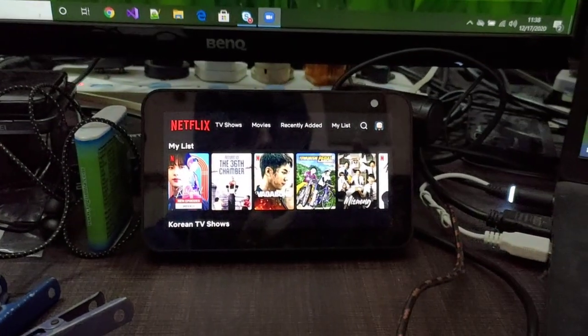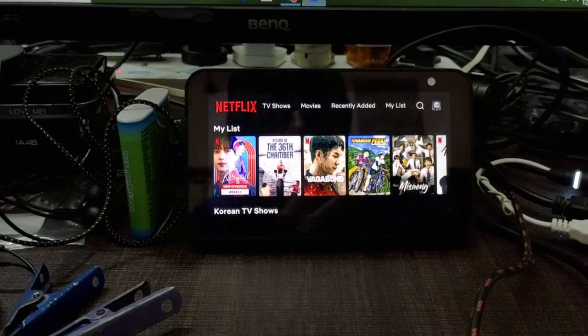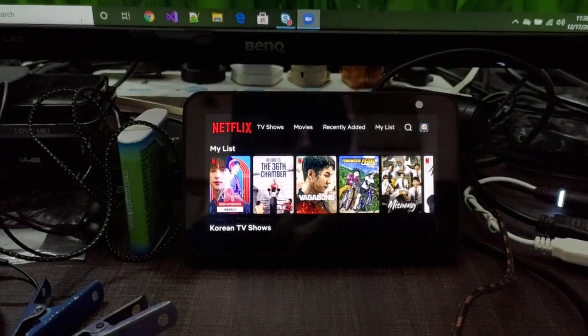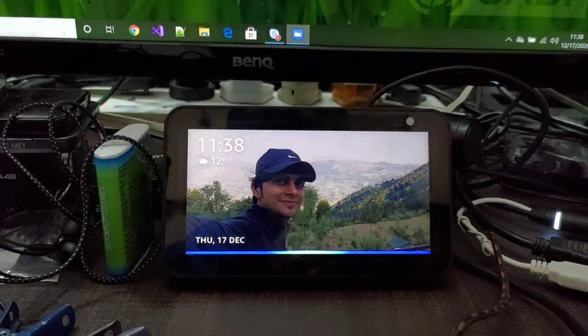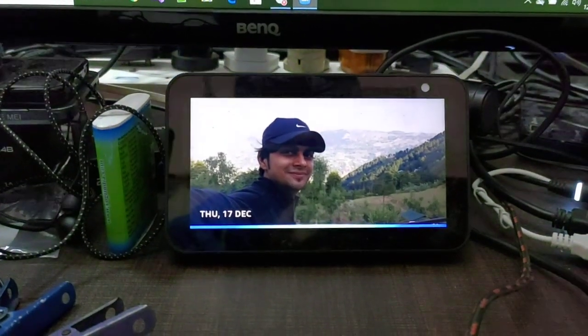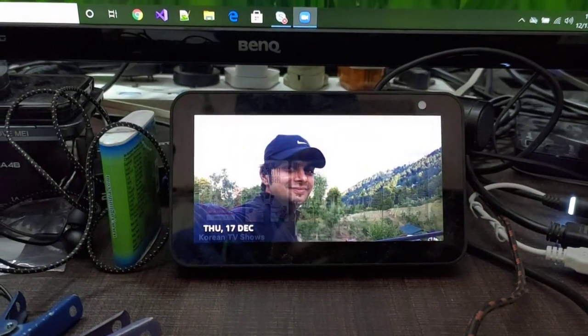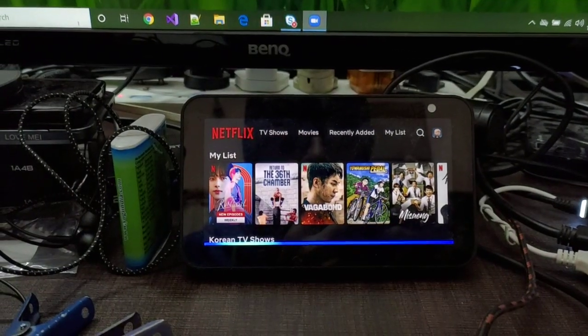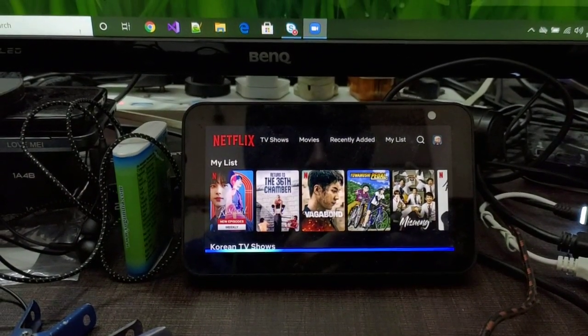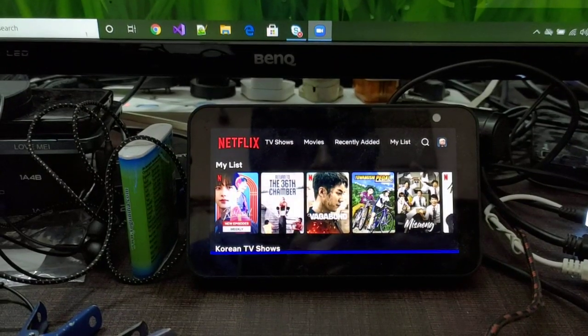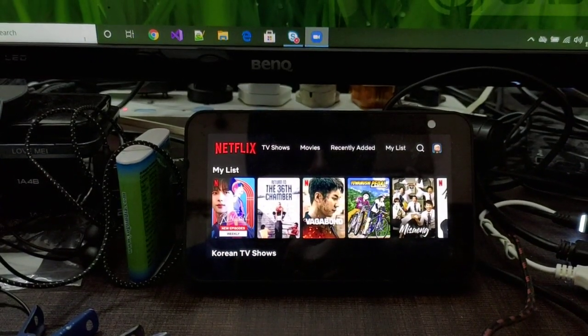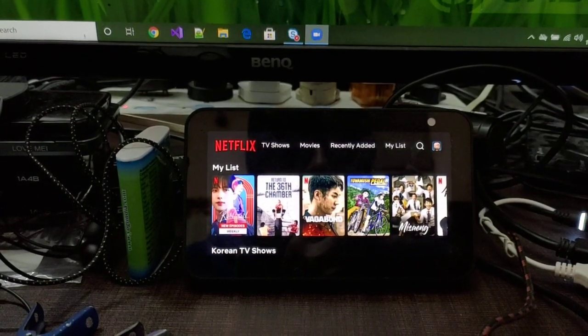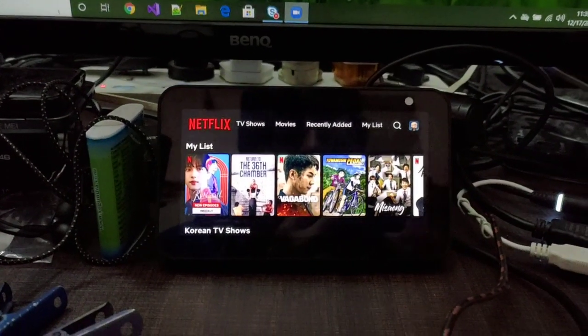Let me try it. Alexa, play Vagabond on Netflix. Getting Vagabond from Netflix. So it did take me to the My List page, but it is not playing it, so not sure why it is like that.